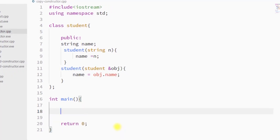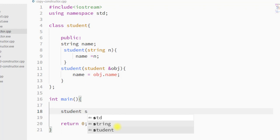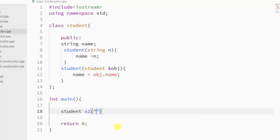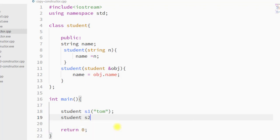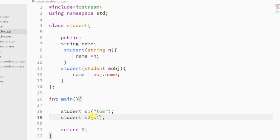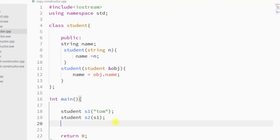Inside the main method, I'm going to create one student-type object s1 and pass the name as 'Tom'. Now we're going to create one new student object s2 and pass the old object s1. This way the old object's property will be copied to the new object.